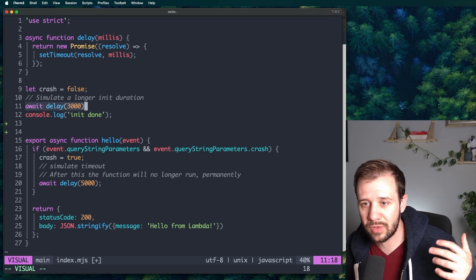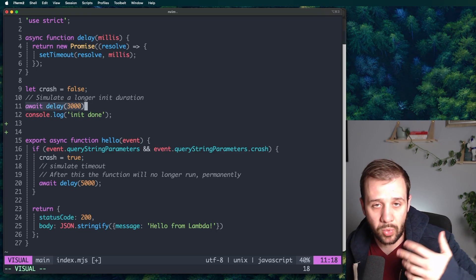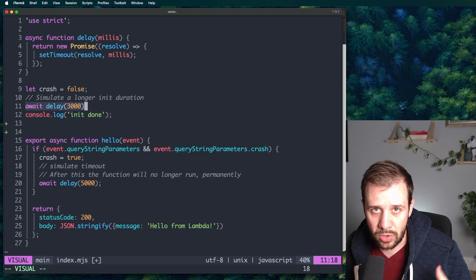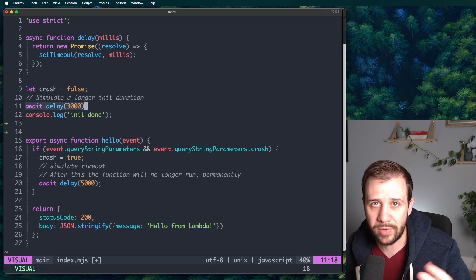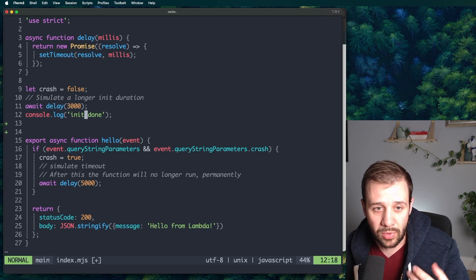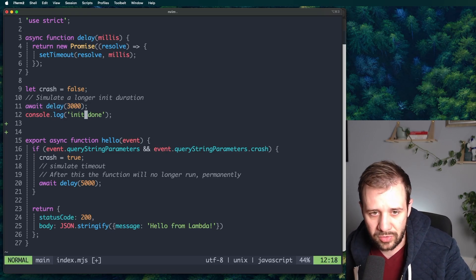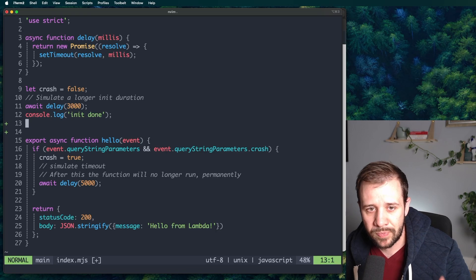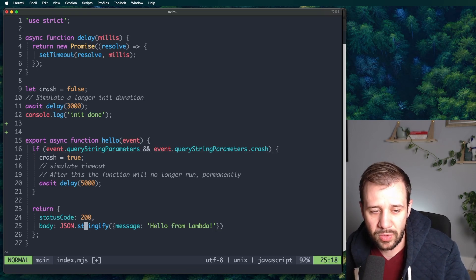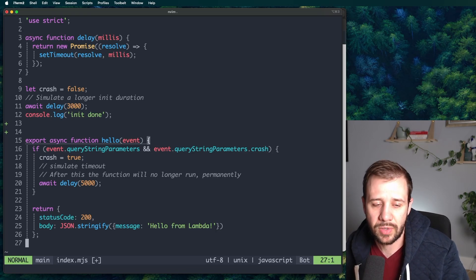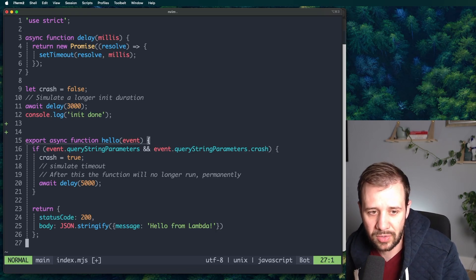We're going to use a top level await and wait for three seconds to simulate a longer initialization. Again, maybe this could be creating a network connection. It could be connected to a cache. It could be pulling some secrets down or something. And then we'll log that the initialization finished. And then our actual handler, our actual serverless function, it's not going to do much.